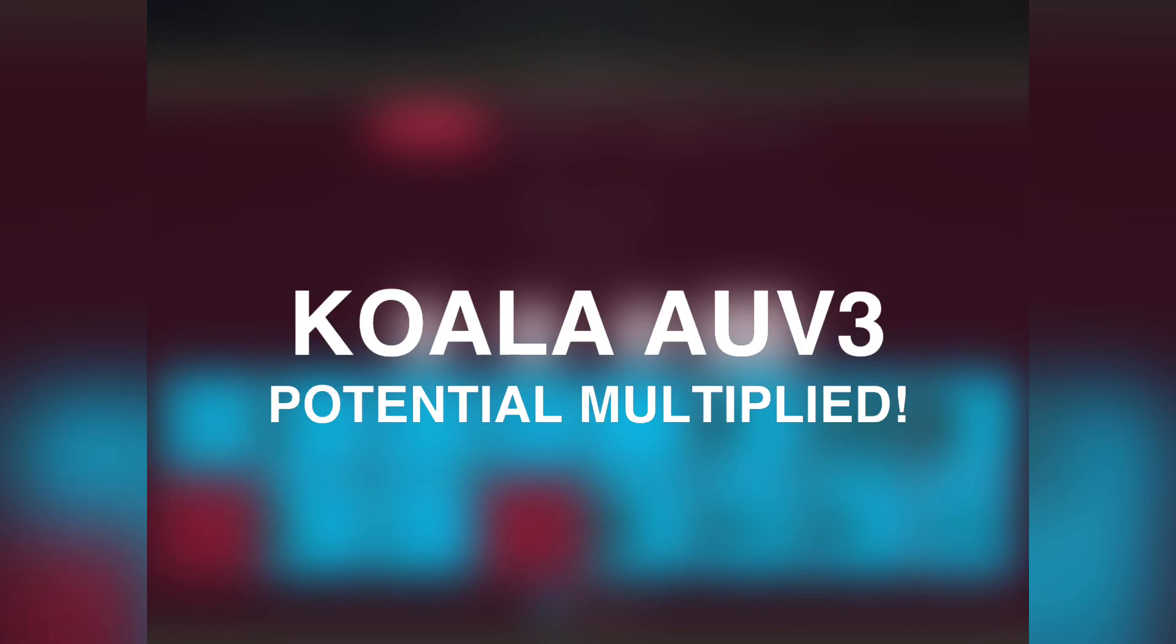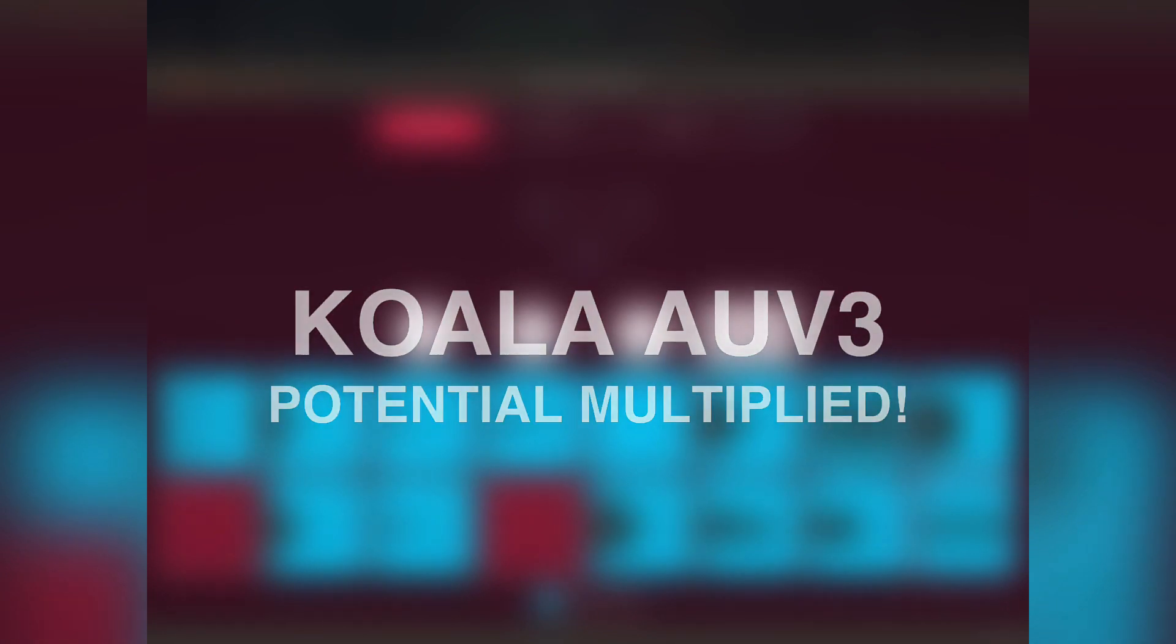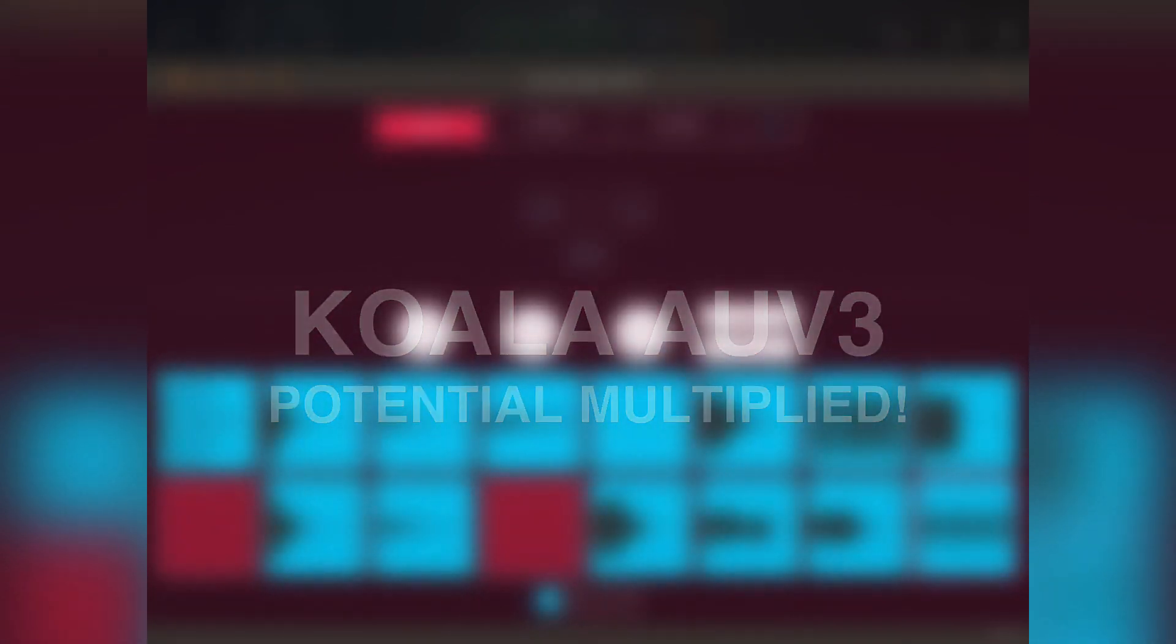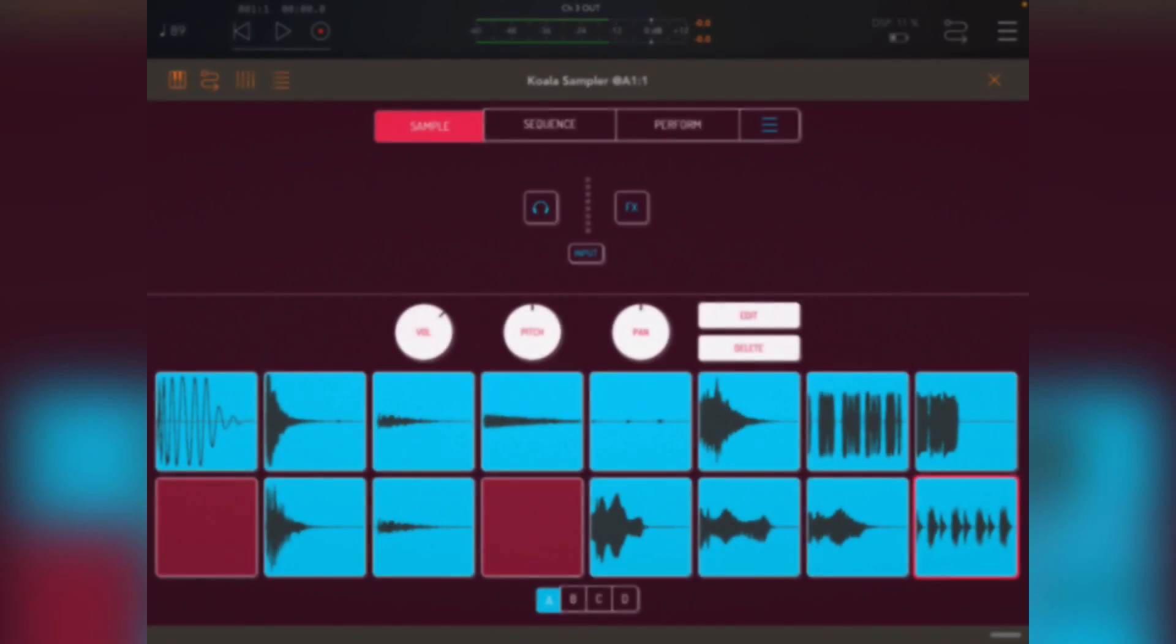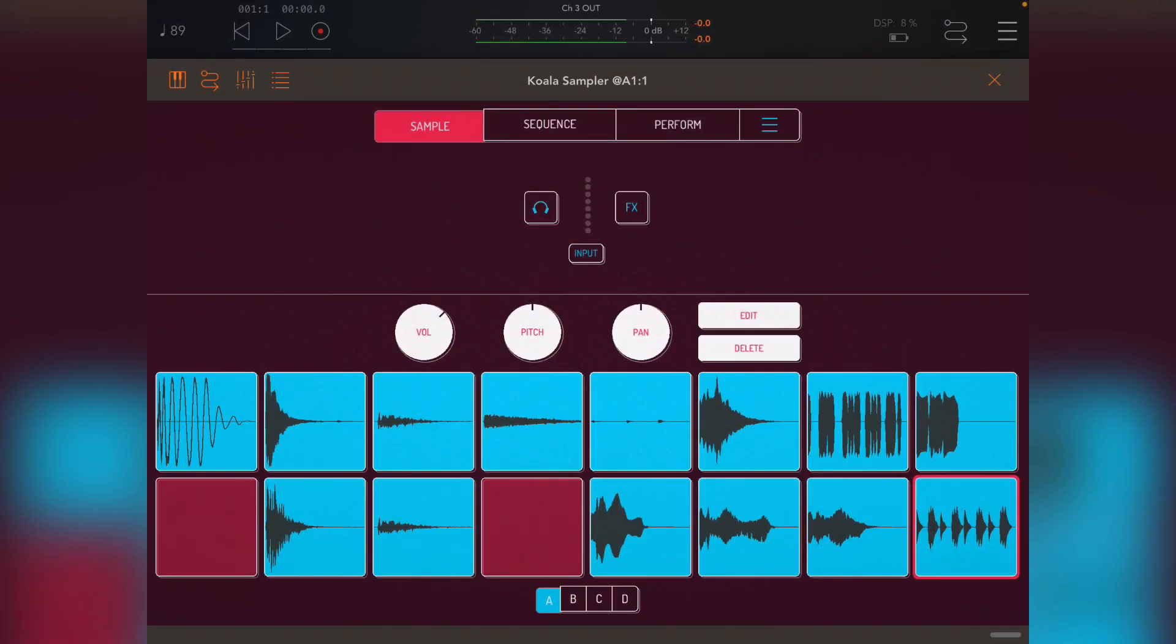Hey everyone, this is Danny. I'm very excited to be able to talk to you about Koala AUV3 release which dropped today. It allows us to load Koala into a host such as AUM, which is what I'm using.